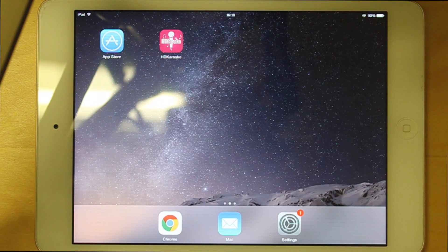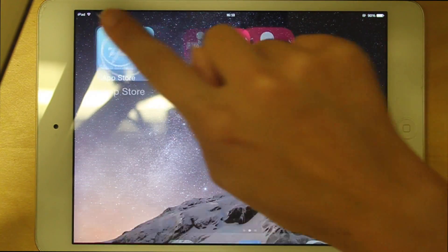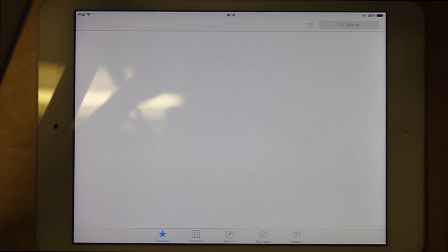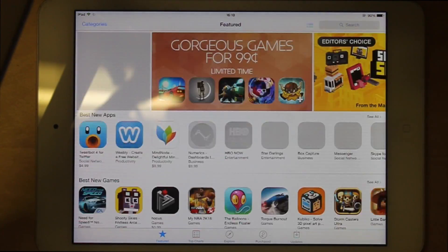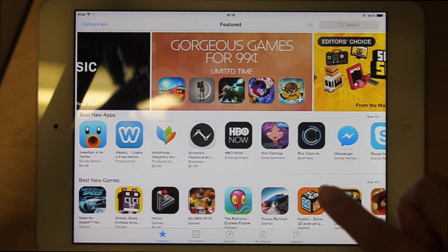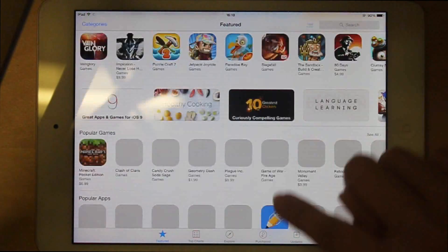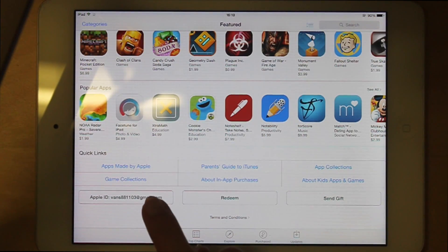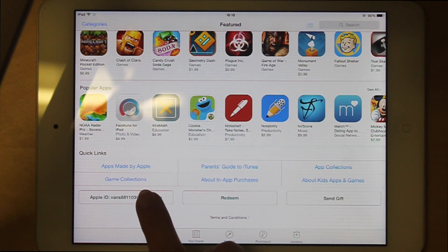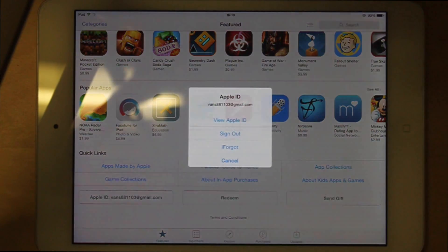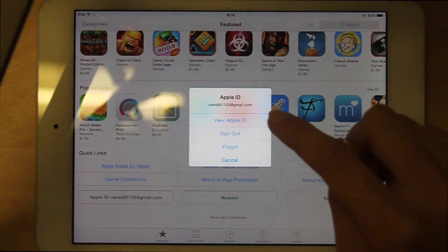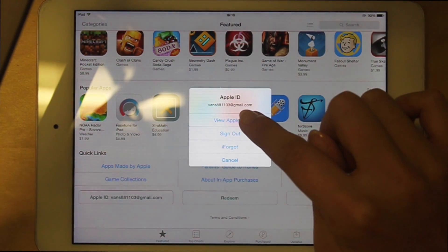Just go to the App Store and scroll to the bottom. Then choose the Apple ID and select View Apple ID.